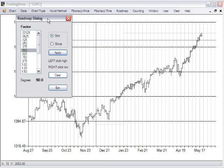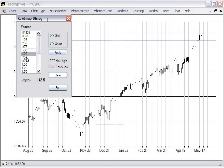To place a roadmap chart, the roadmap dialog pops up. You want to choose a factor — the factors represent degrees of change, degrees of a circle — and select one. You then select whether it's a grid or a ghost, and we'll explain the difference. In this case we're going to choose grid and apply.